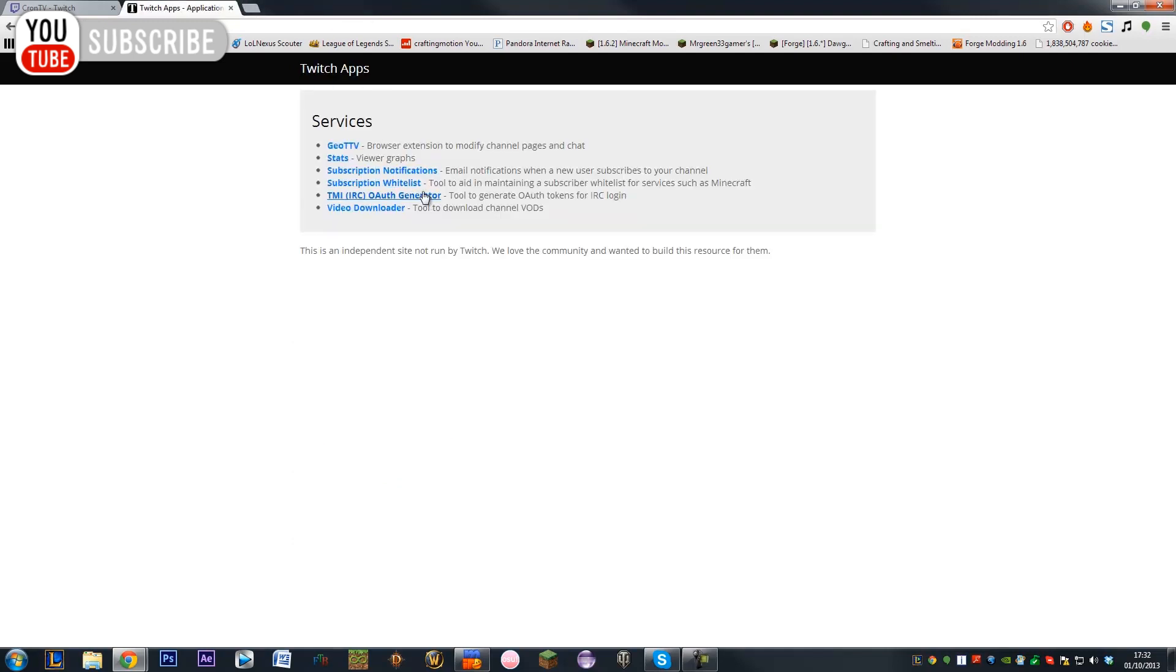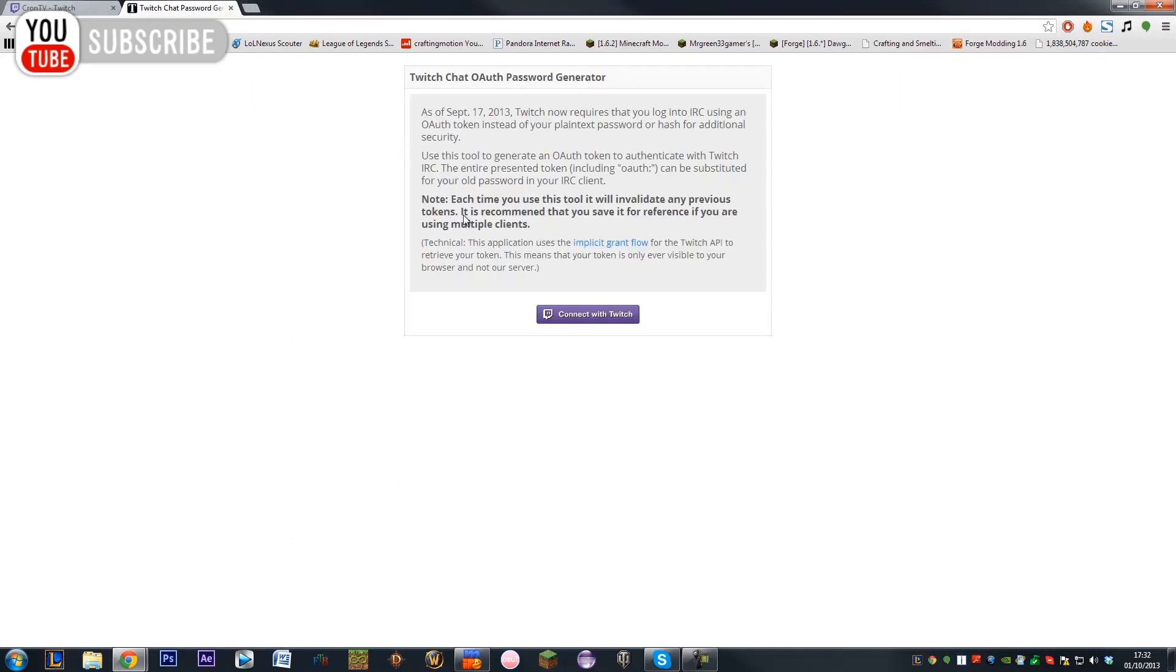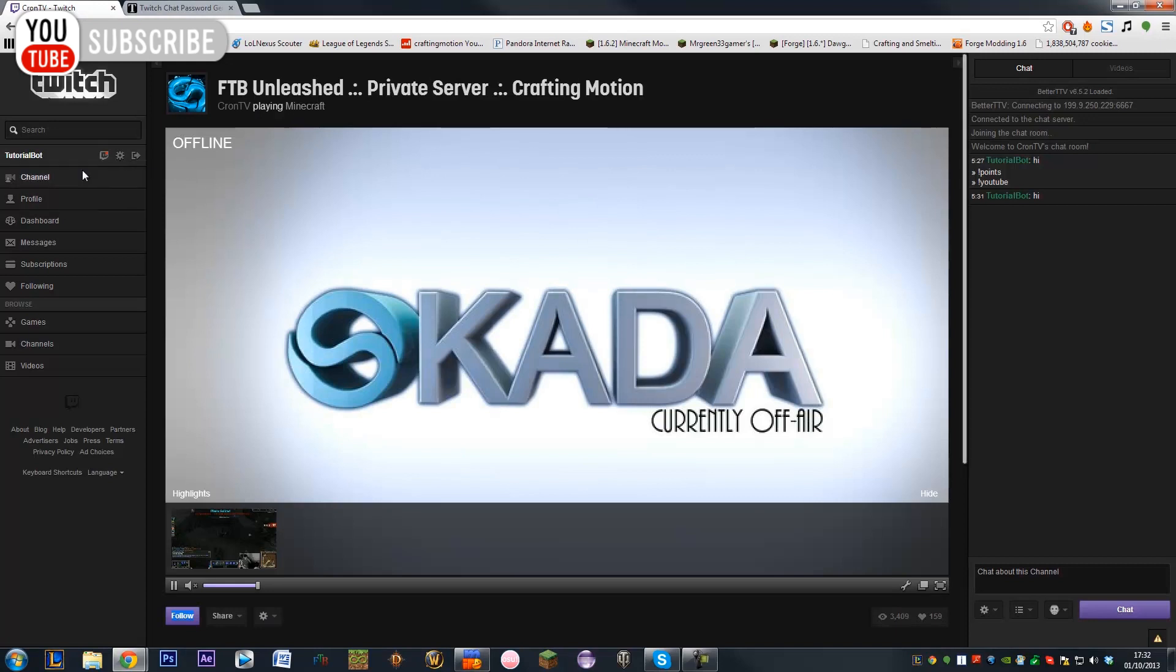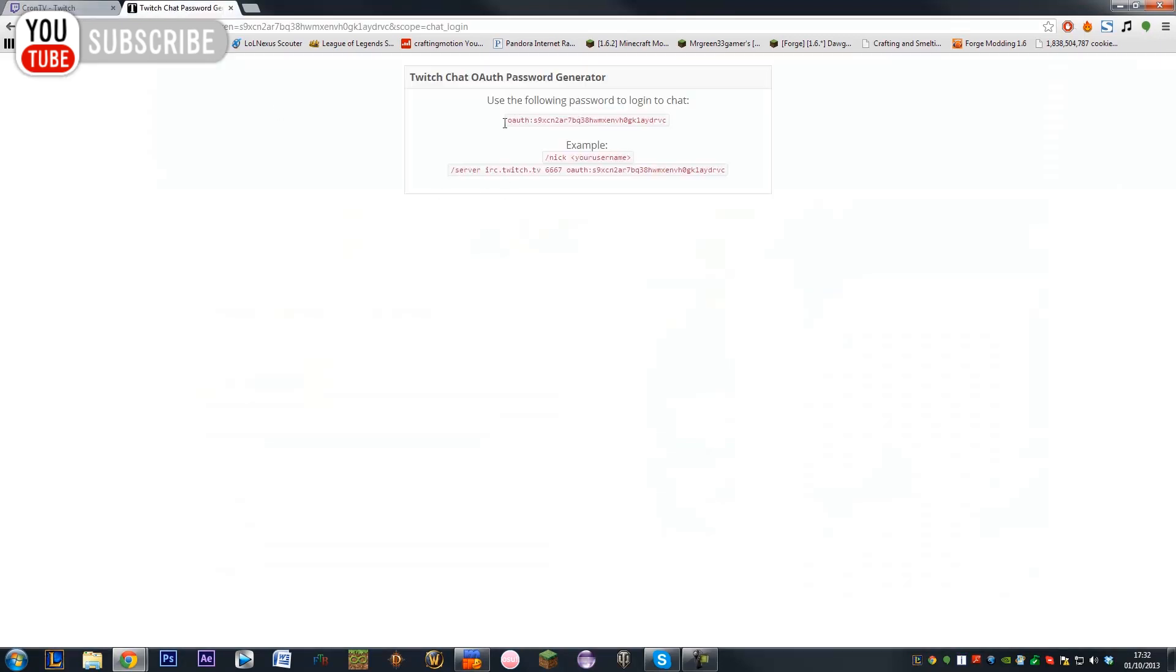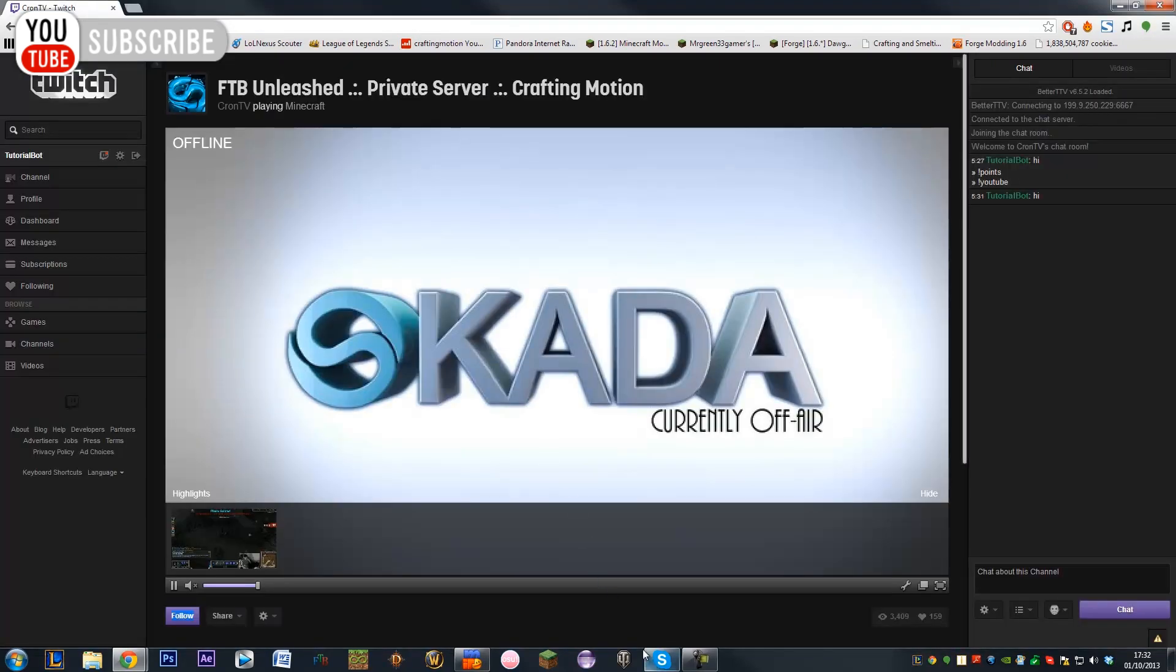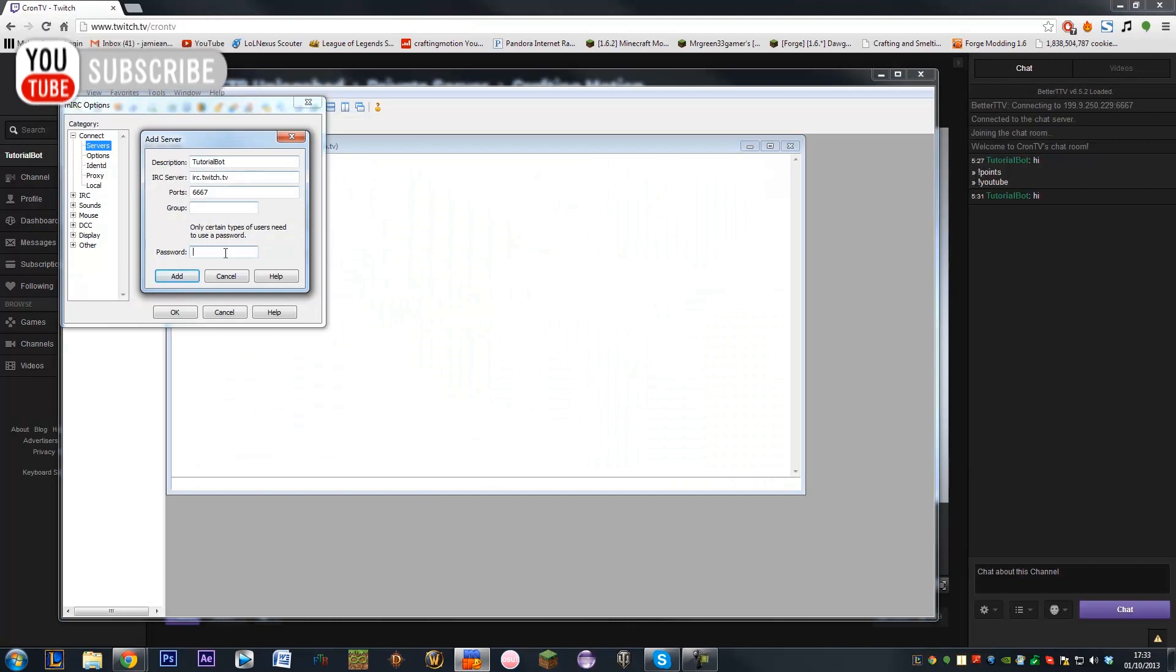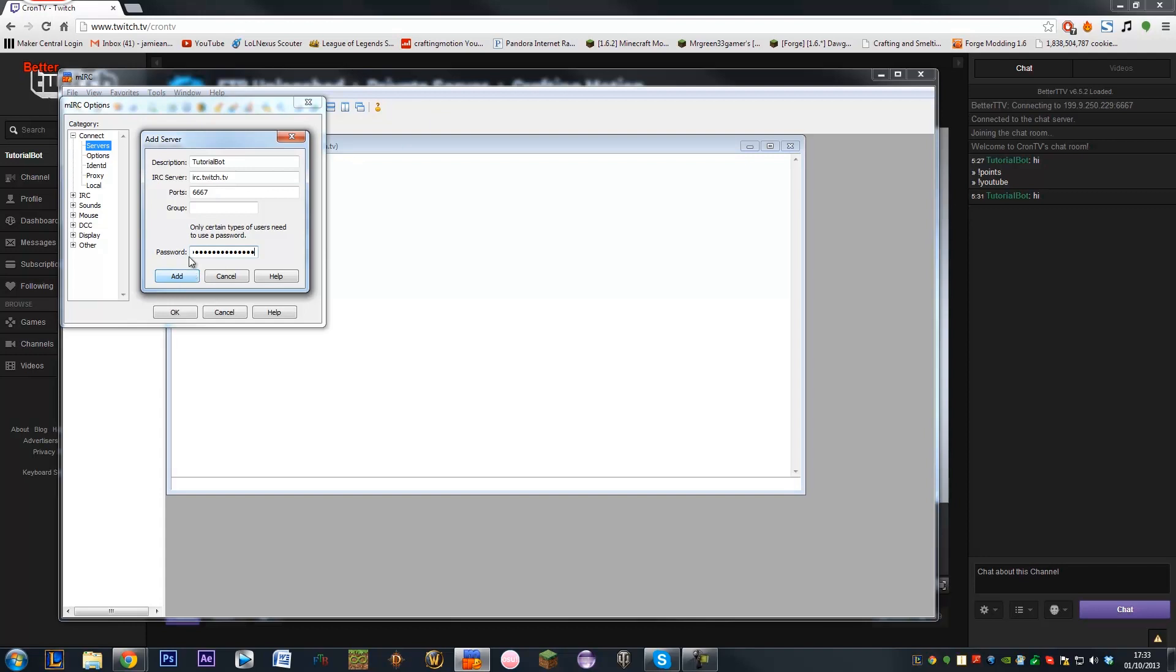So what we can do is go on our TMI one, we need to connect with Twitch, this is why you need to be logged into your bot. Then you need to get this authentication key up here, control C to copy, close that once you're done with it. You need to go to your MIRC and paste it in the password, including the OAuth bit at the start, make sure it's all in there, click add.